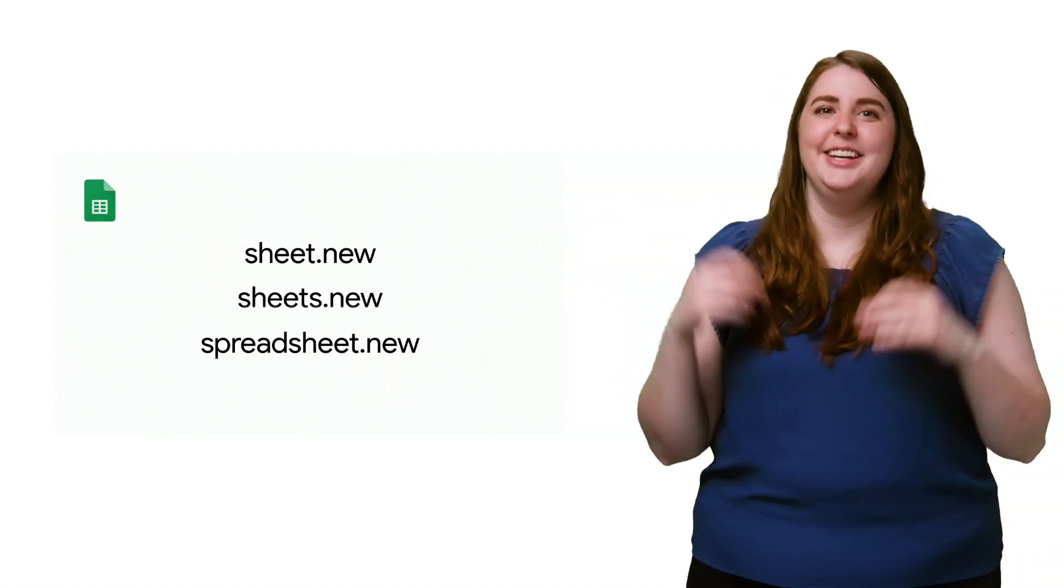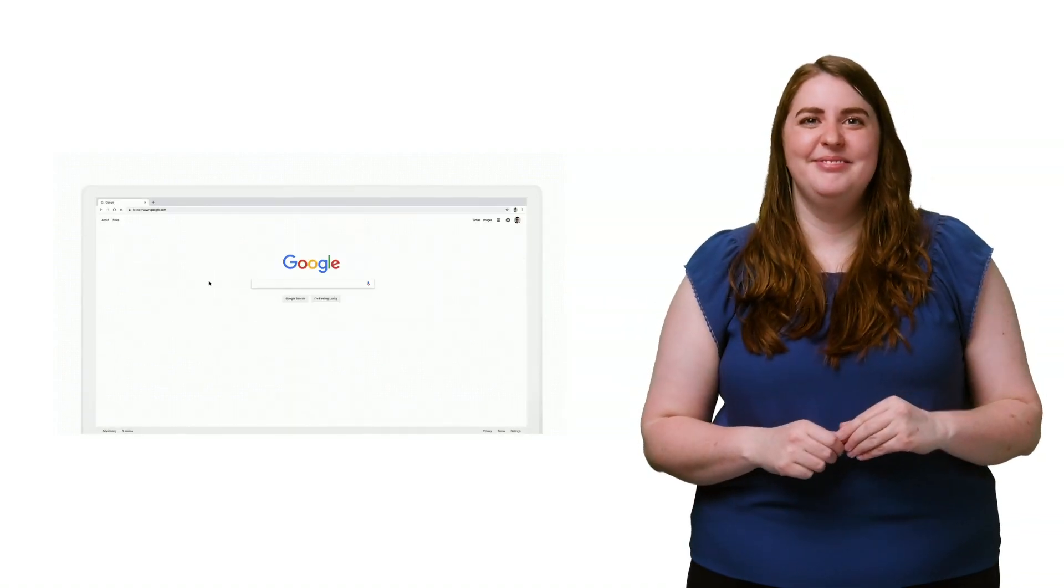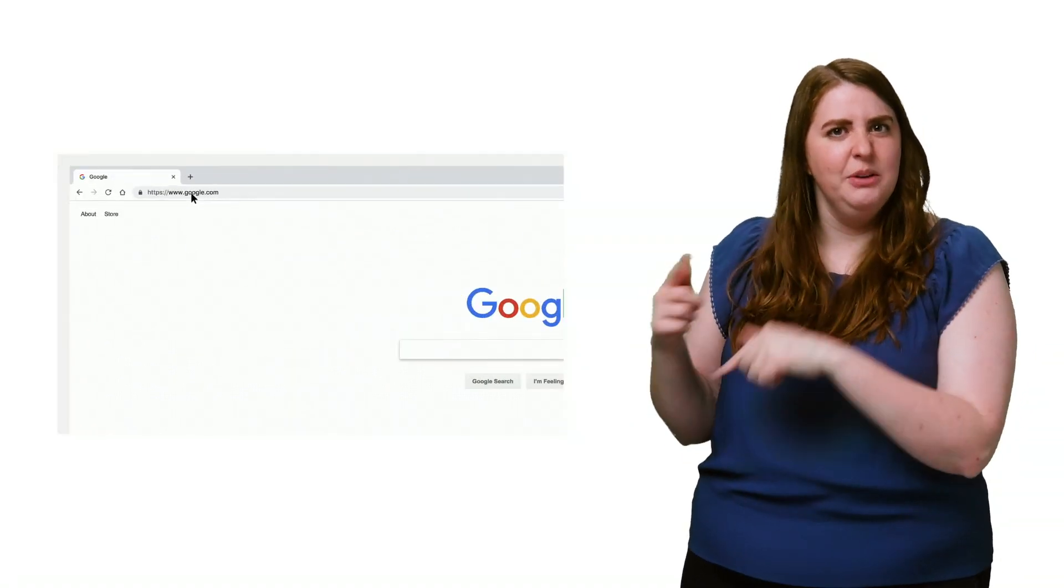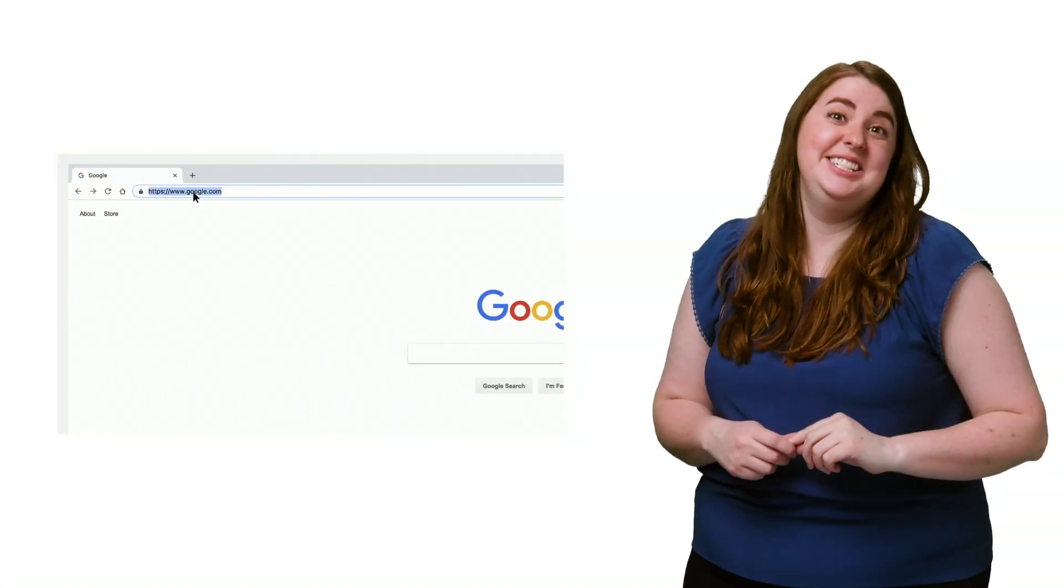Start by creating a new Google Sheet. Just type sheets.new in your browser. It's a nifty trick. You should try it with docs and slides, too.